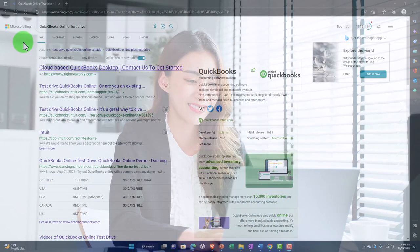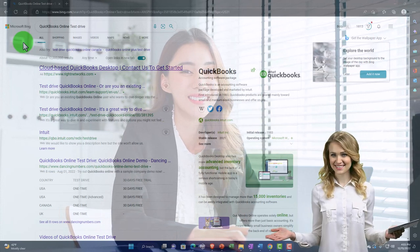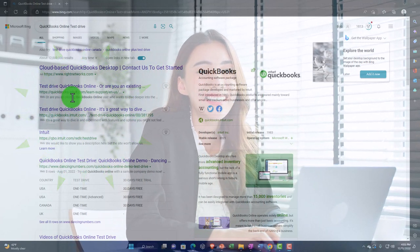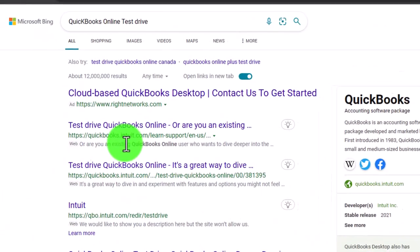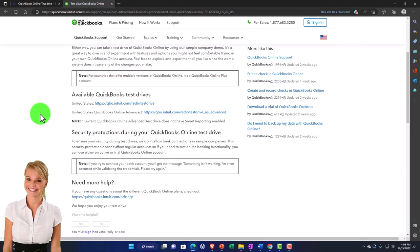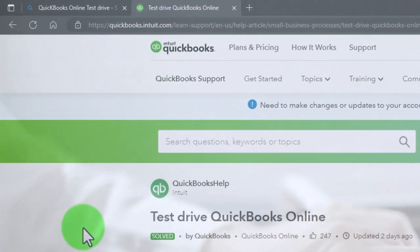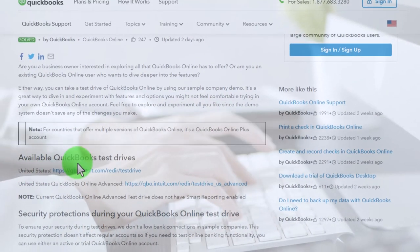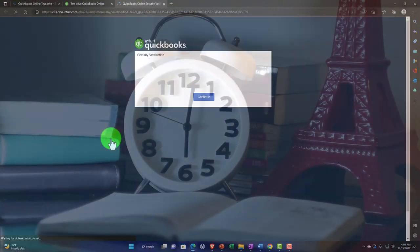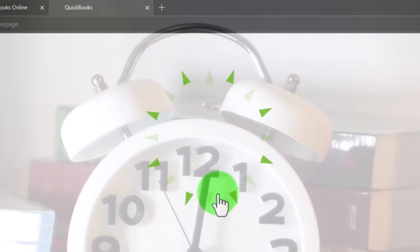When searching for the test drive, look for results that have 'intuit' in the URL since Intuit is the owner of QuickBooks. For example, a result showing 'quickbooks.intuit.com' is more likely to be legitimate. Once there, you'll see available QuickBooks test drives — select the United States version. You typically have to verify you're not a robot, and then you're in the test drive.